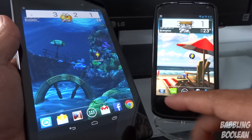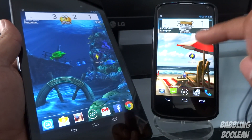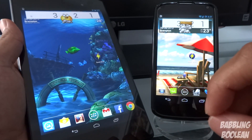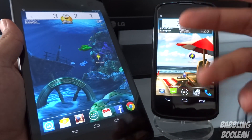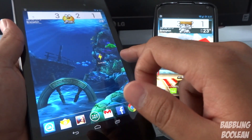I'm going to demonstrate on my Nexus 7, the 2013 model, and my Nexus 4, just to give you proof that it works on different Android devices.